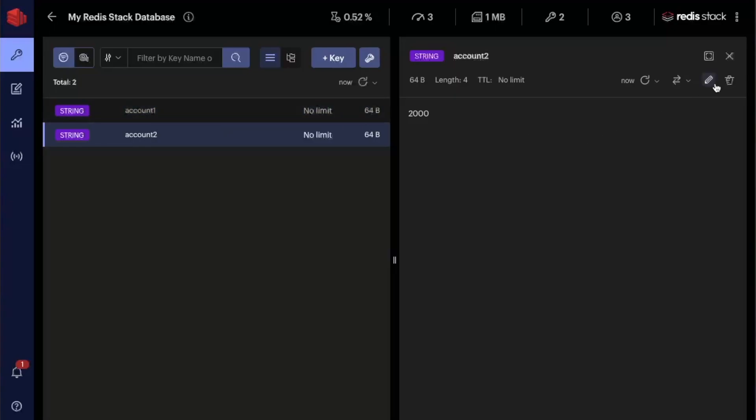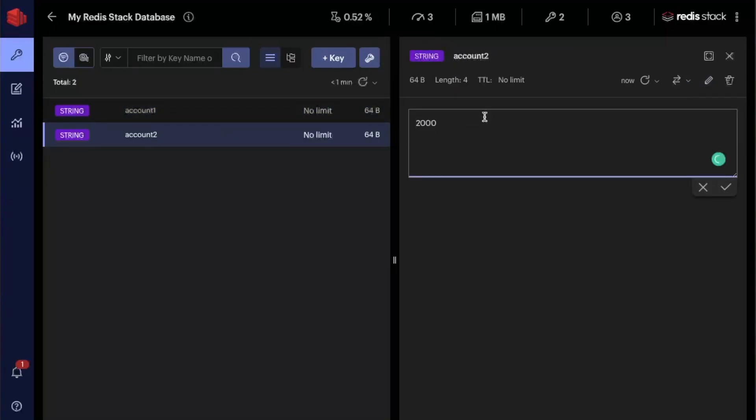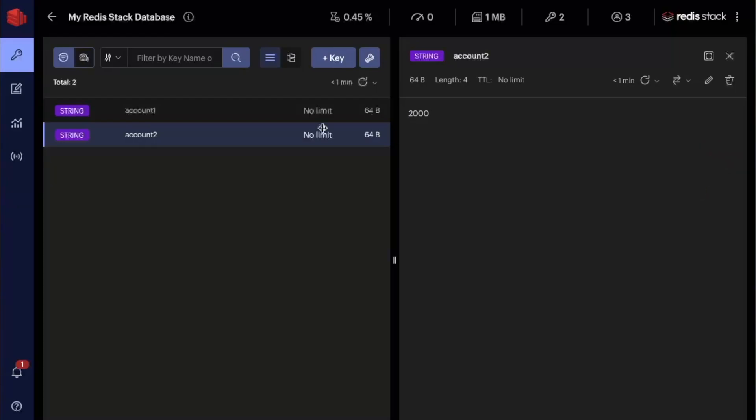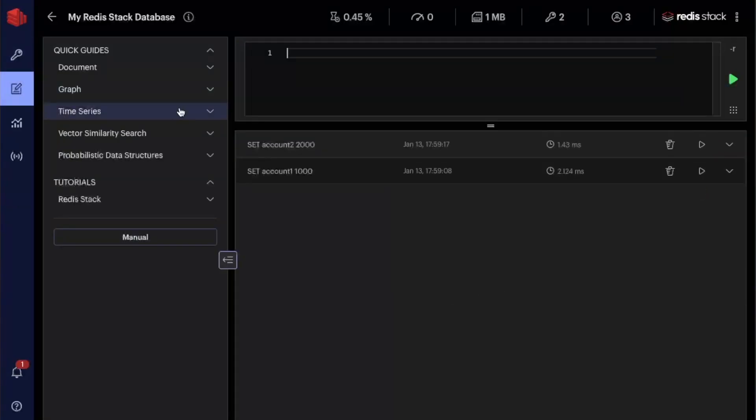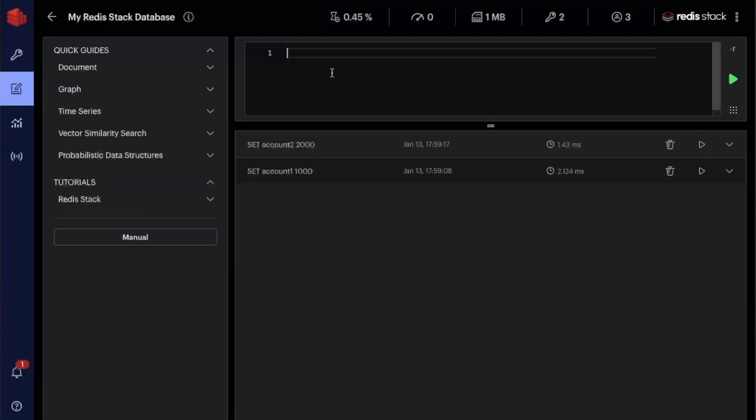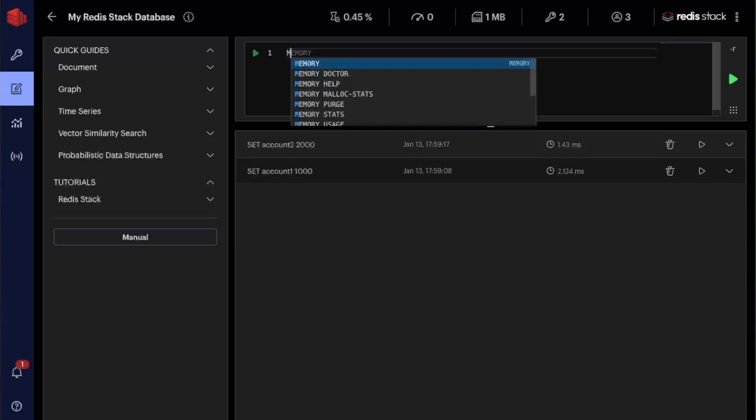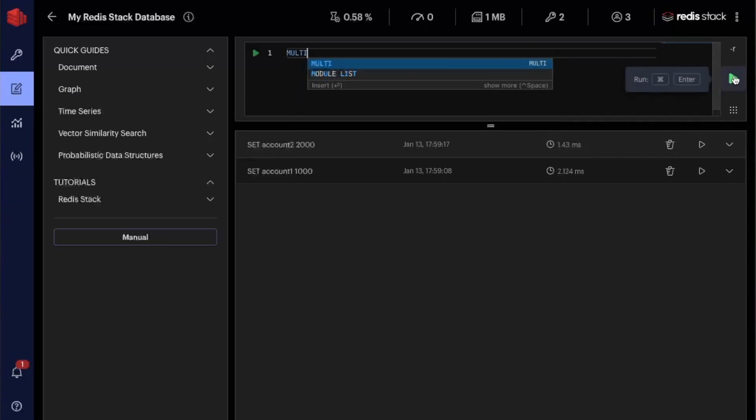So if I come back here to the browser and refresh it, you see that we have our two accounts here. If I come here, I can even edit this key value and change the value. But let's go back here and now let's try to create a transaction. So let's say that I do a multi to start our transaction.